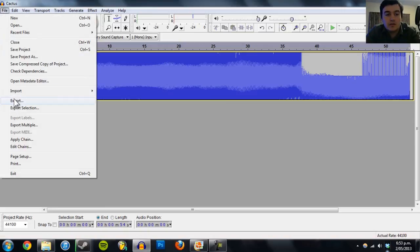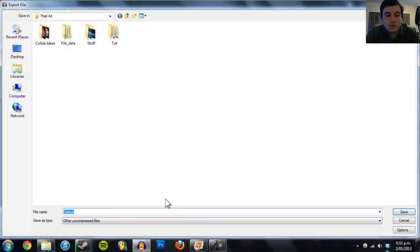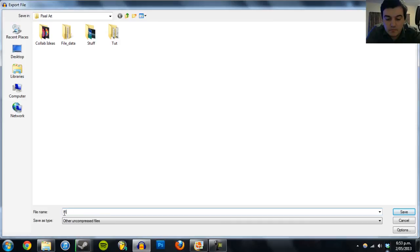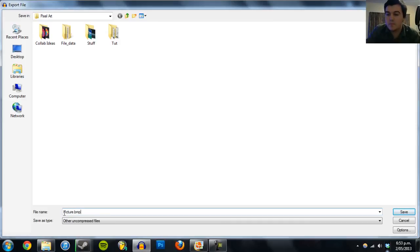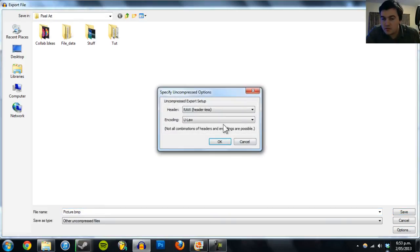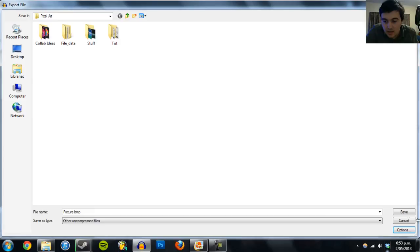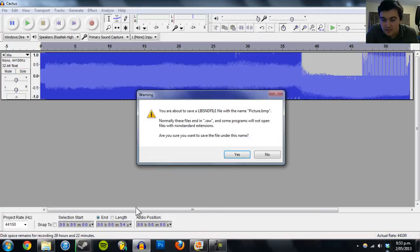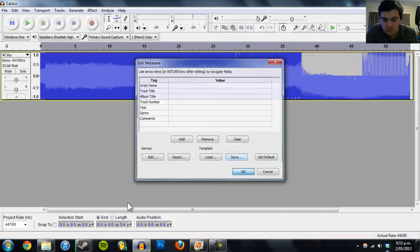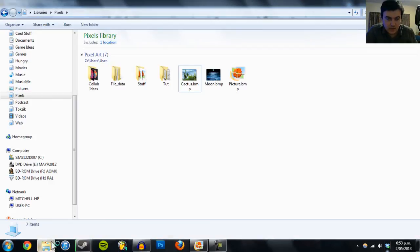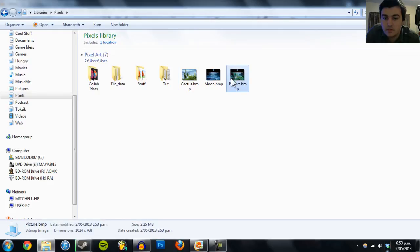Then go to Export, name it something, and make sure it's a Bitmap. Go to Options, make sure that it's set to Raw, Headless, and encoding as U-Law. Click OK, save, and this should be the picture.